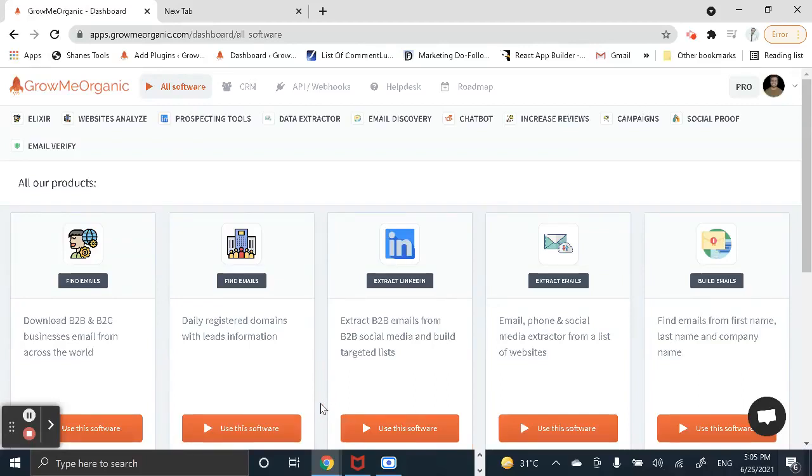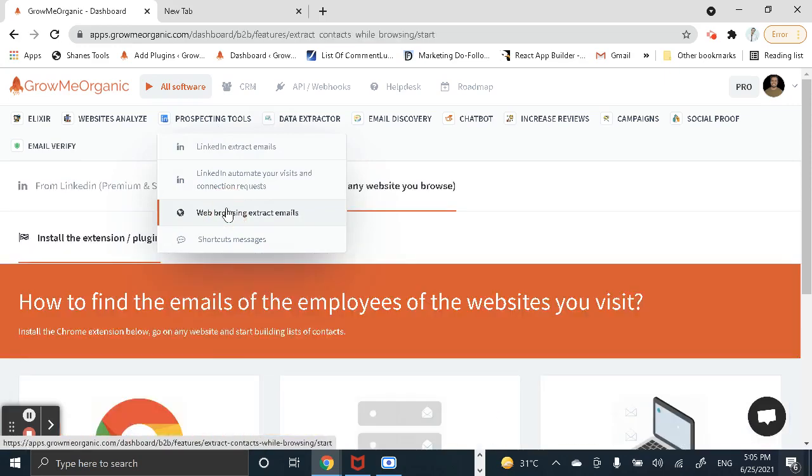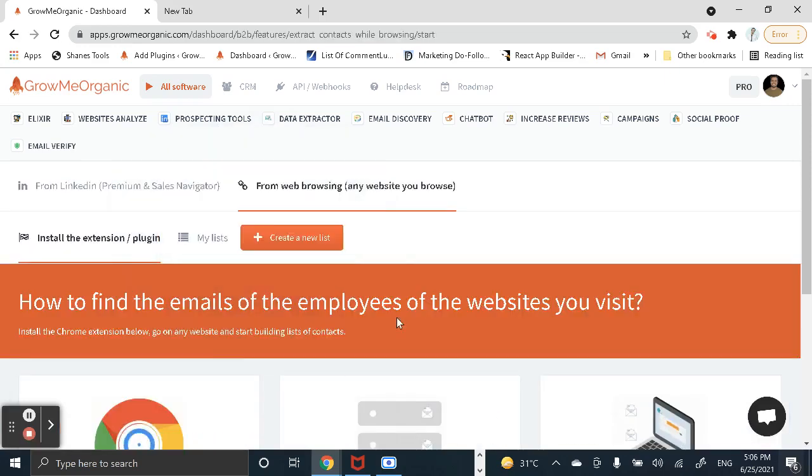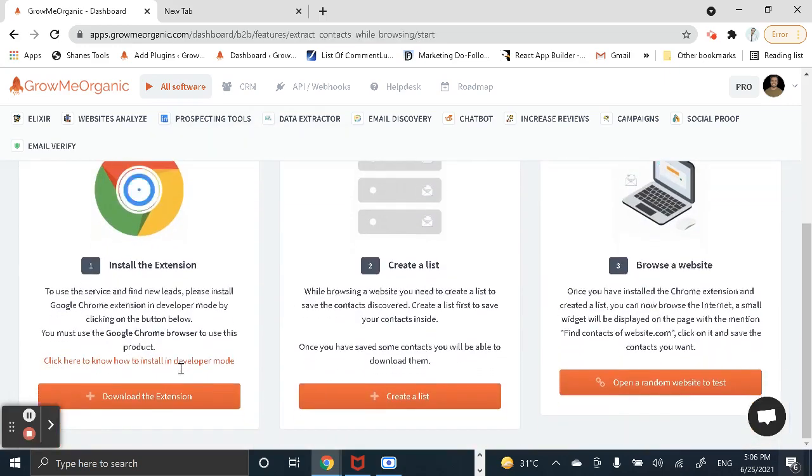Hey, what is going on everyone? In this video I'll show you how to extract emails of all the employees working at any company. First of all, once you log in to Chrome organic dashboard, hover over here and choose the third option. Now you'll have to download this Chrome extension, so click on download the extension.